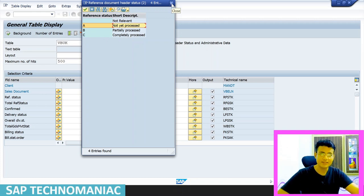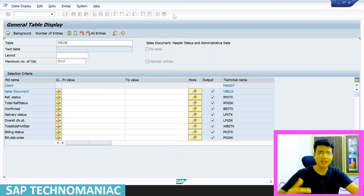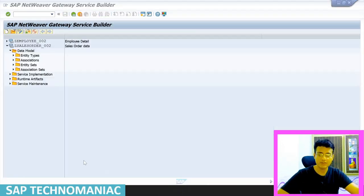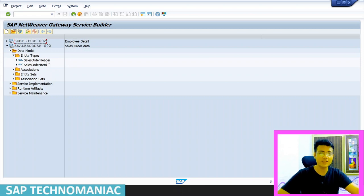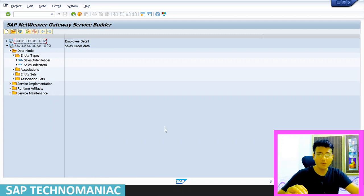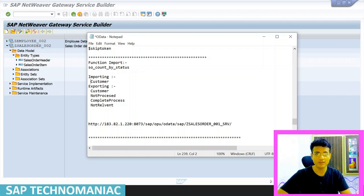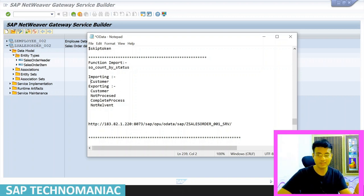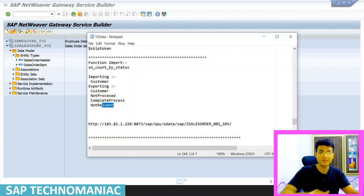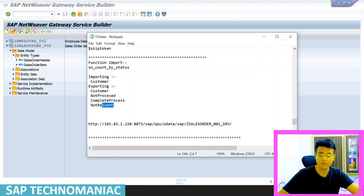In our project, we have two entity types — sales order header and sales order item — where we get header and line item data. We don't use the VBUCK table at all. This is a different kind of functionality. Suppose while displaying sales order data for a particular customer, you want to display how many orders are in each status — not processed, completely processed, or not relevant — along with the main data.